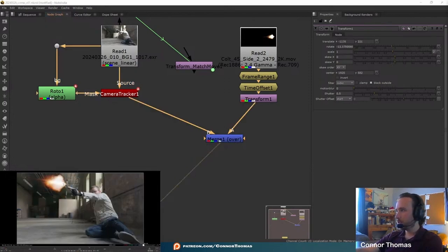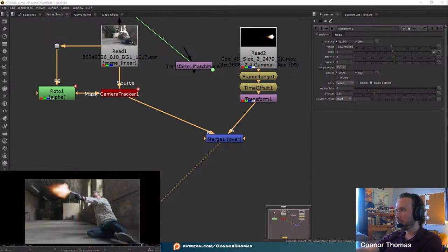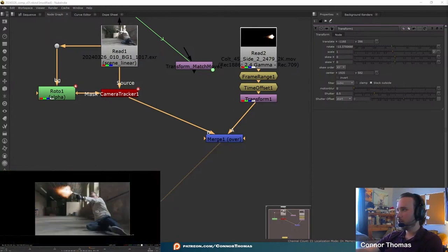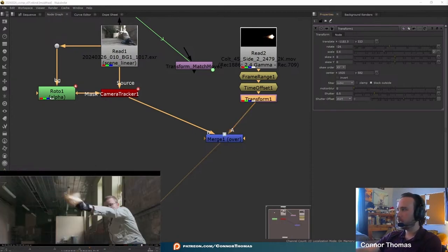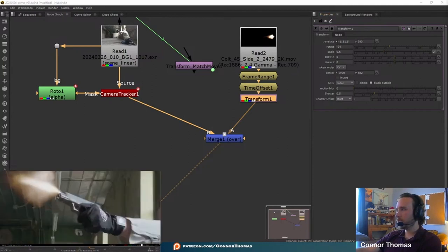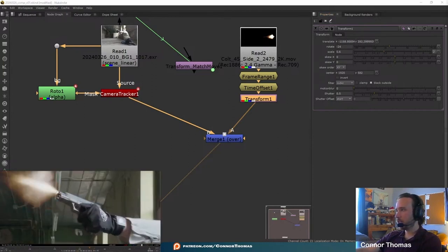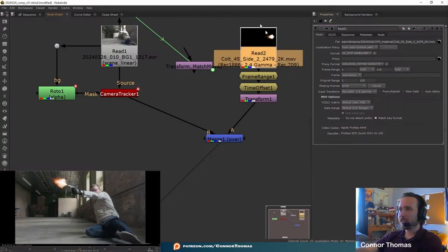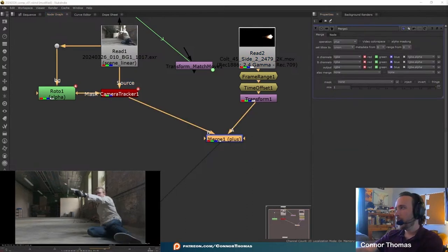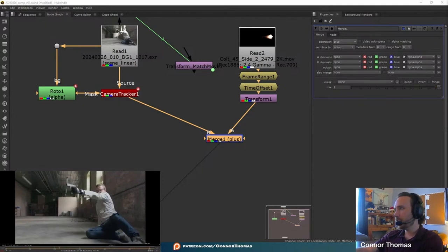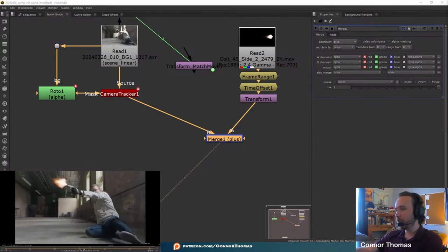This is a very big muzzle flash so far — we're not going to want it to be this large. If you roughly line that up you can get the muzzle flash to the correct size, so I'm going to line that up with the barrel here. A few things I want to set on this video footage: before frame one happens we want it to be black, and before the last frame we want it to be black as well. We'll notice the muzzle flash just sits there and does not move with everything.